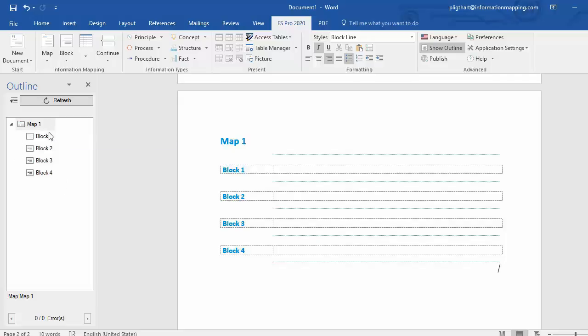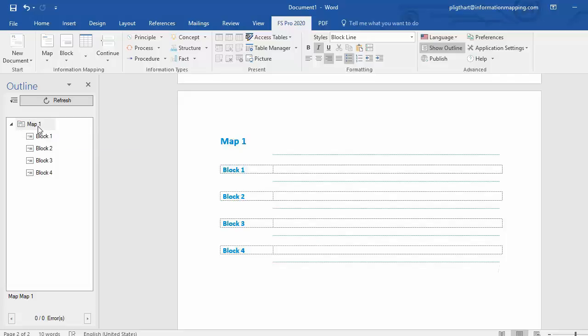My map and my four blocks are all undefined. You can check that by looking at the icon on the left of map 1 or block 1, 2, 3 or 4.